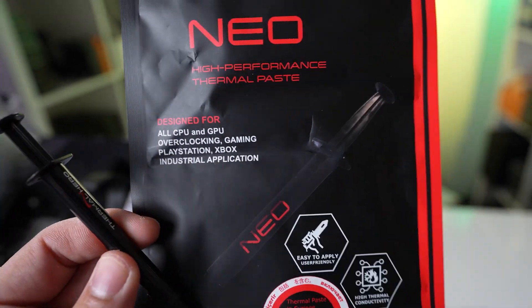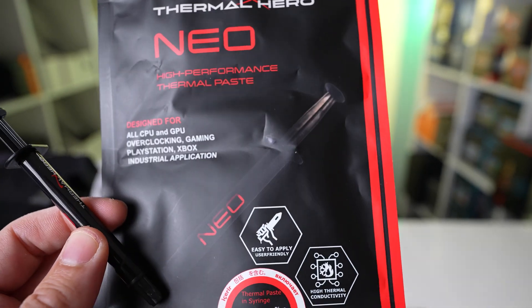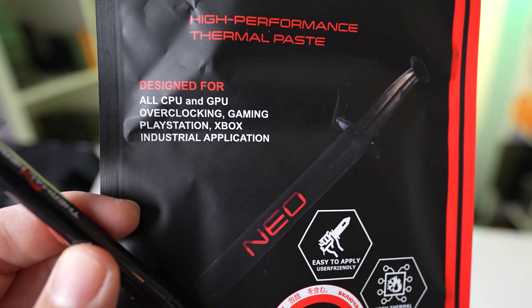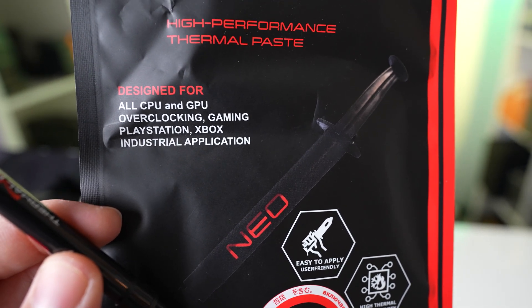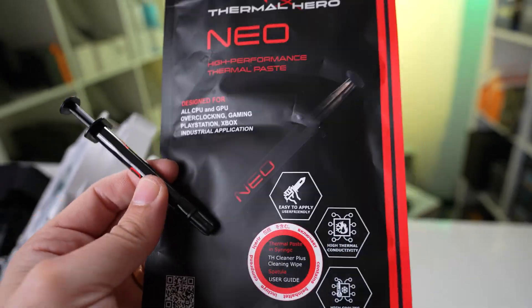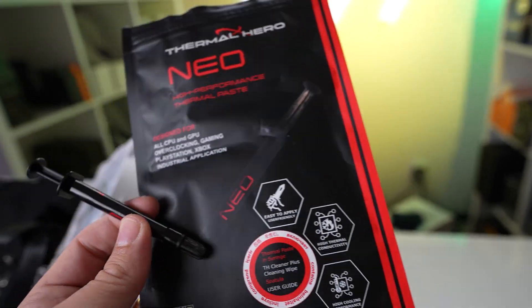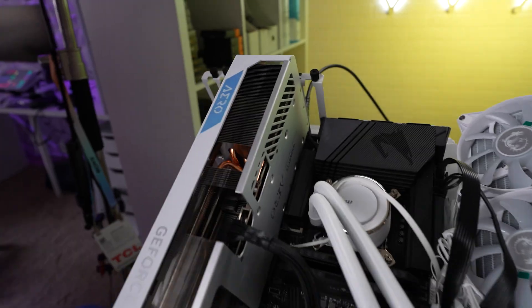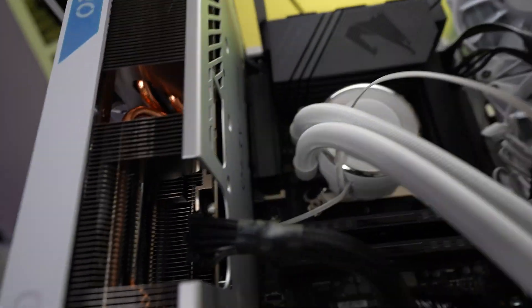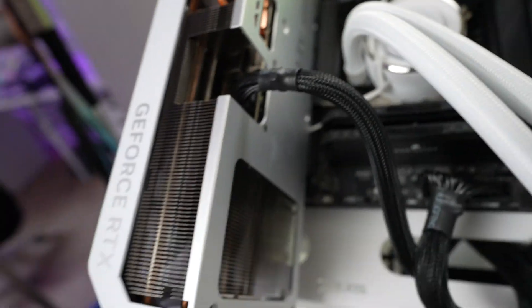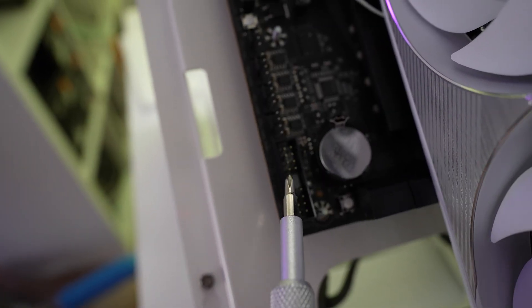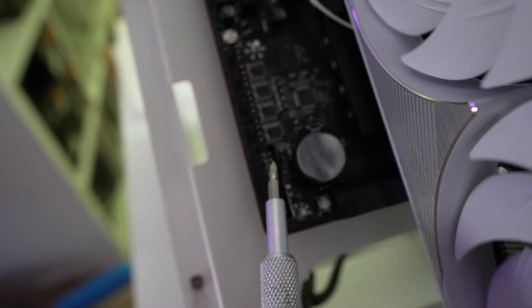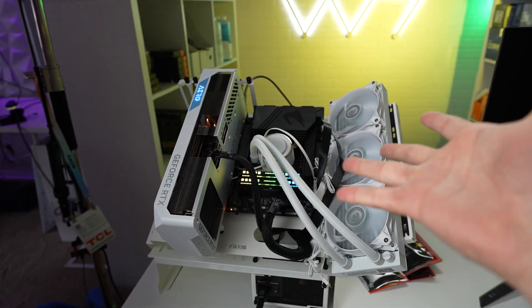So the first one we're going to go with is the Neo. This is their entry level. And if you can tell, it says all CPU and GPU overclocking plus gaming PlayStation, Xbox industrial applications. So you can even put this on your consoles and it would be totally fine. Okay, that's a good blob. Alright, so we got this set up. Let's go ahead and turn on the system. Oh, I forgot. No front panel connectors. No worries. All we got to do is find a way to spark this. And there you go. She's alive.